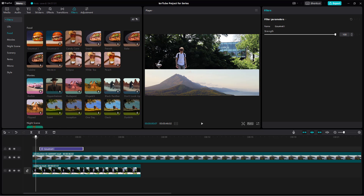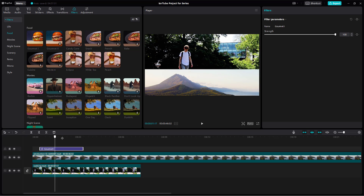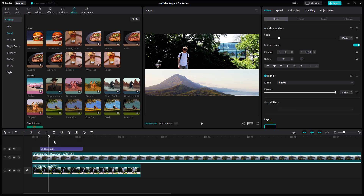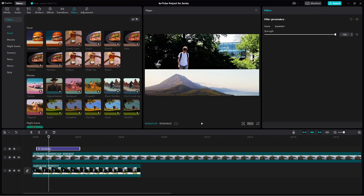It shows up from where the timeline cursor is, just like this. You cannot place videos on top of an effect, but the effect does affect all the layers beneath it, just like this.